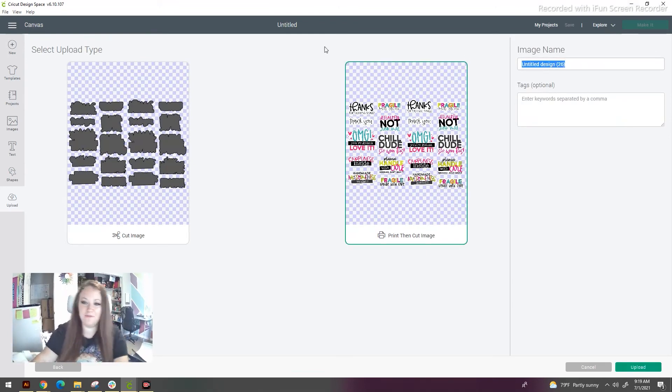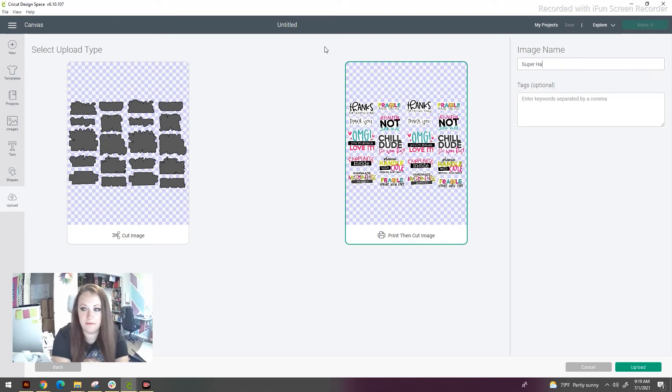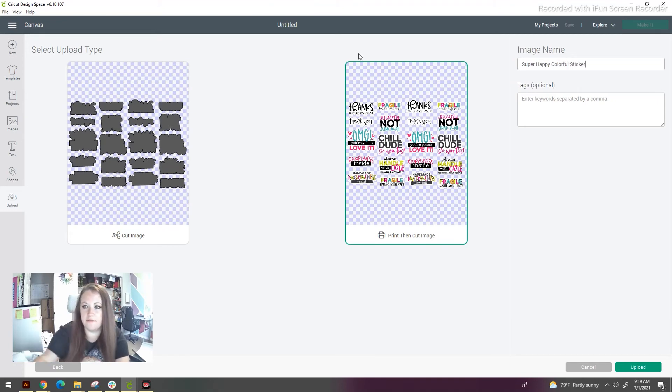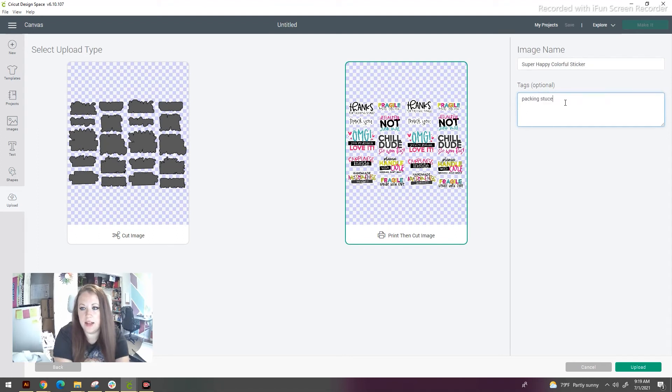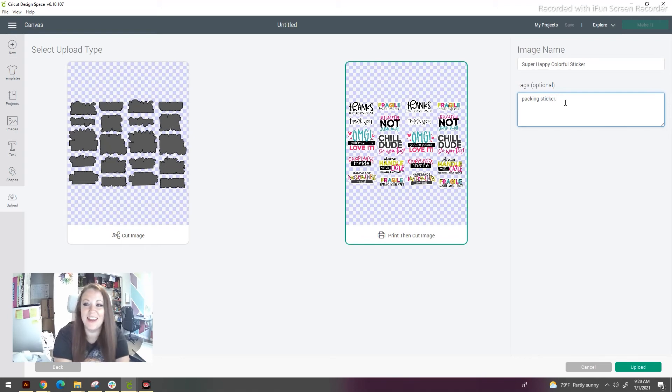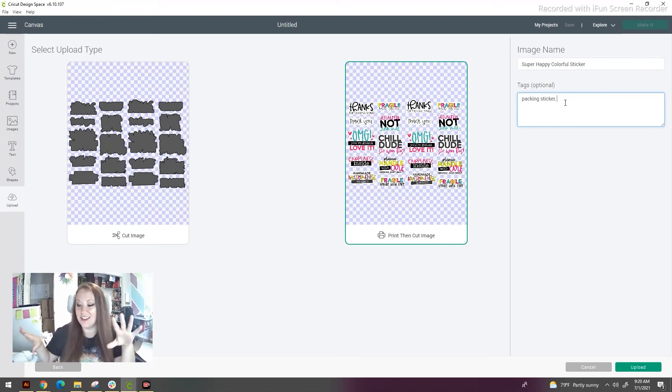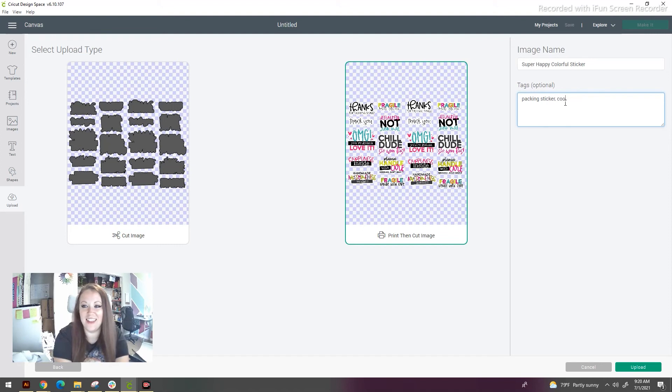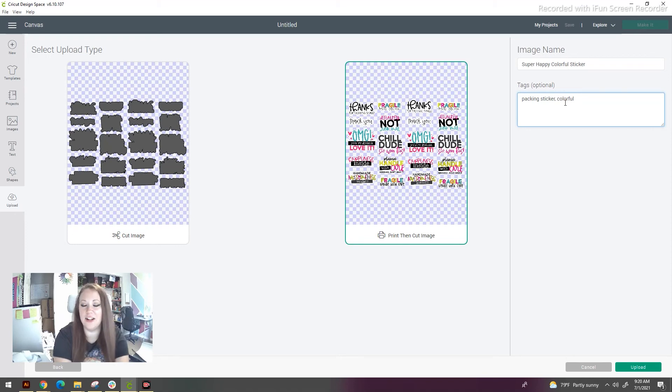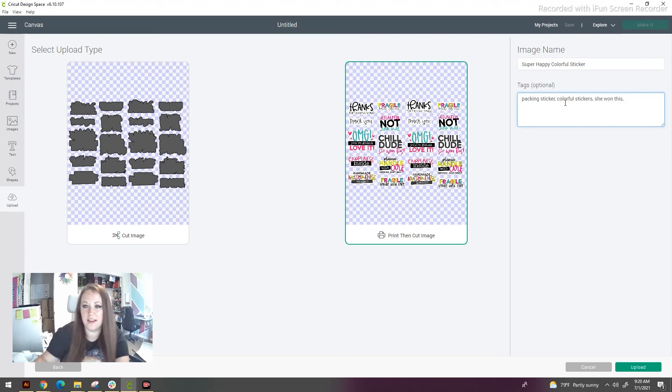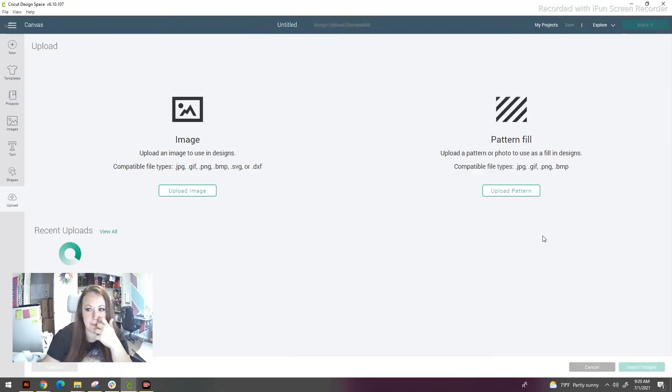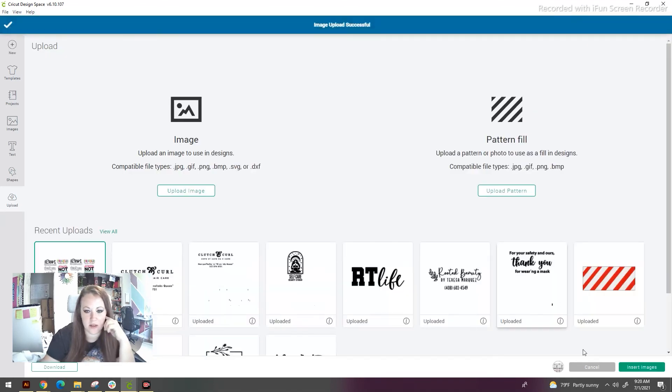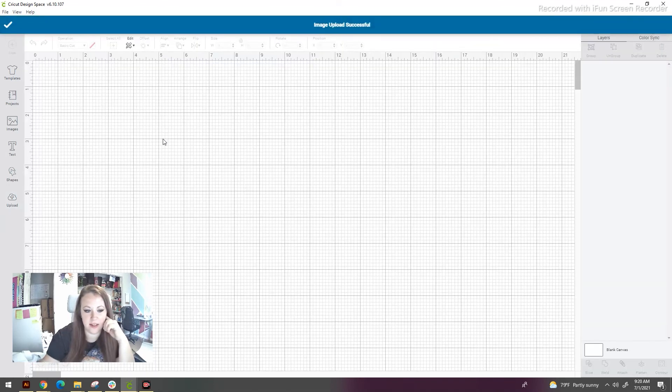Here's our print and cut image. Save this as super happy, colorful stickers. Now this is where those tags that I talked about earlier are so important. Fill these out because when you go to search, it is not going to pull up the image name. The image name is almost completely useless. Trust me. The tags is where it's at. So save those tags. Make sure that you're getting anything that you could possibly look for, like future you would look for in two years when you try to find these stickers.